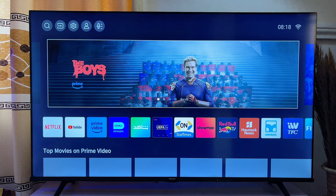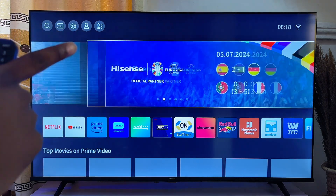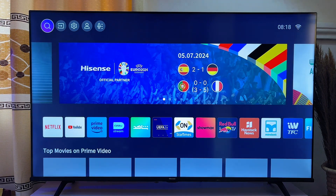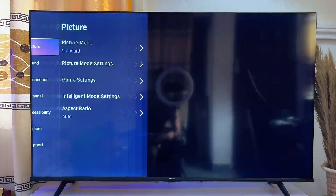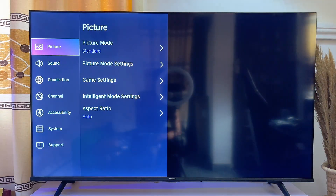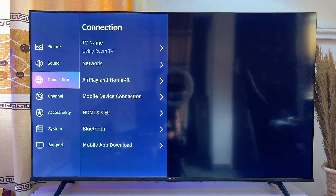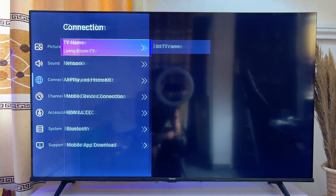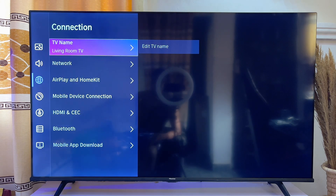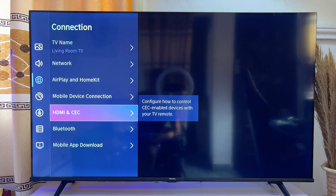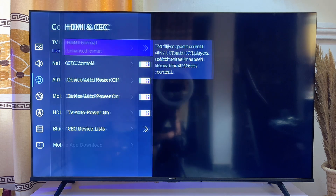To enable this feature, go to the settings icon at the top left corner of the TV. Scroll to the top and click on the settings icon. Then go down to Connection and click on it. Now scroll down to HDMI and CEC and click on it.